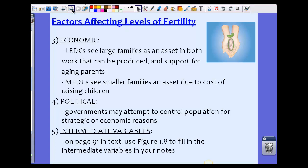Economic factors also play a role. We see larger families in LEDCs partly because larger families are an asset — all the children can work, producing more crops or labor, and they serve as support for aging parents. In MEDCs, we typically see smaller families because of the high cost of raising children.